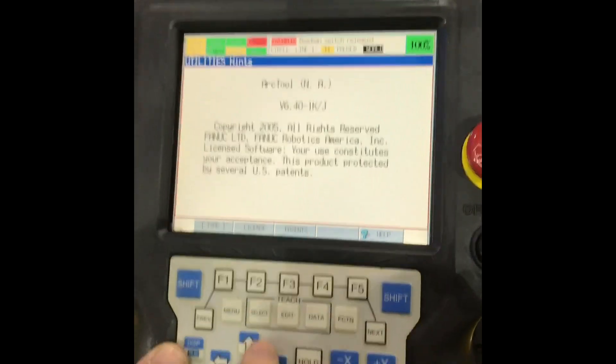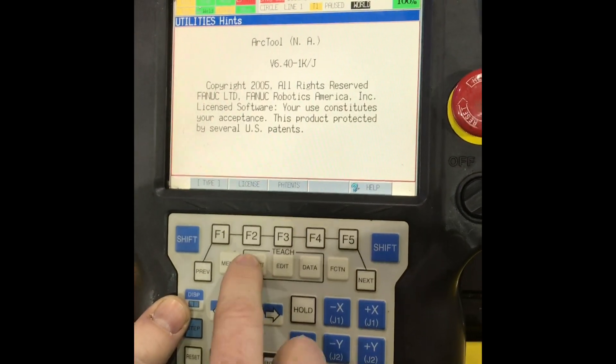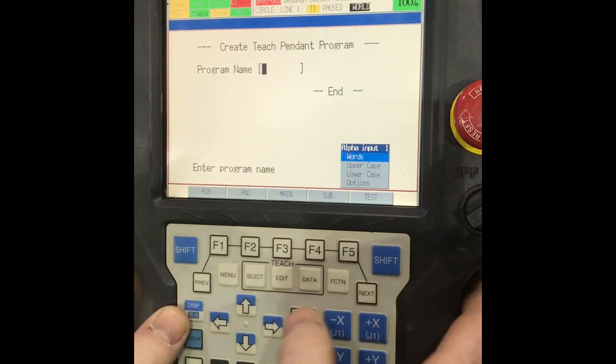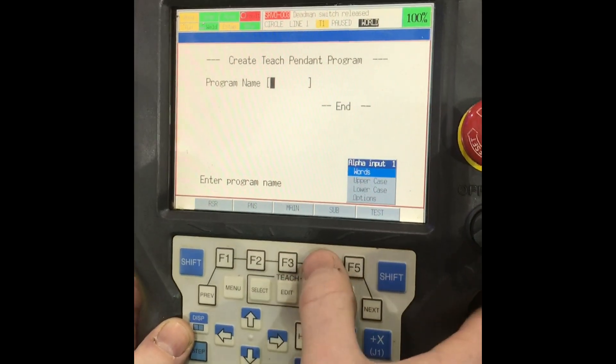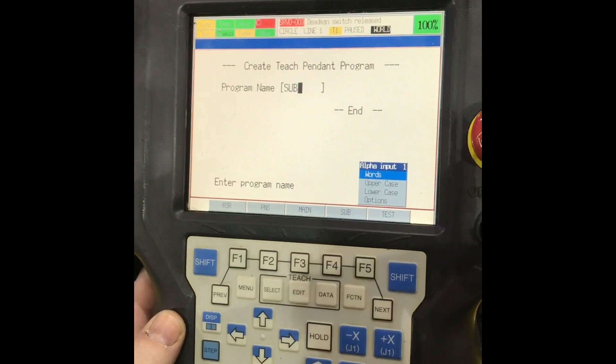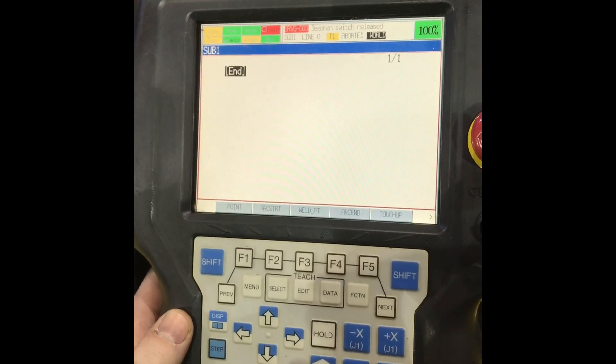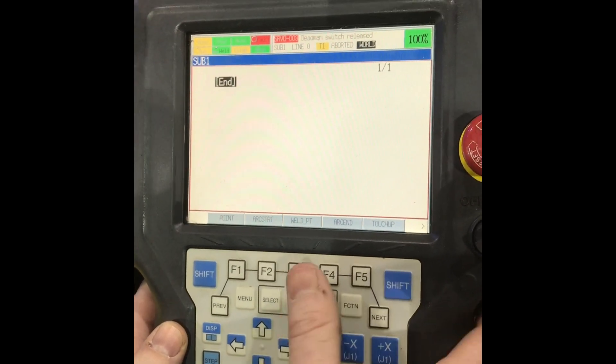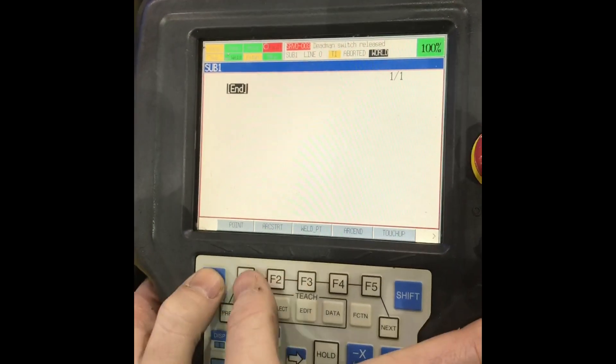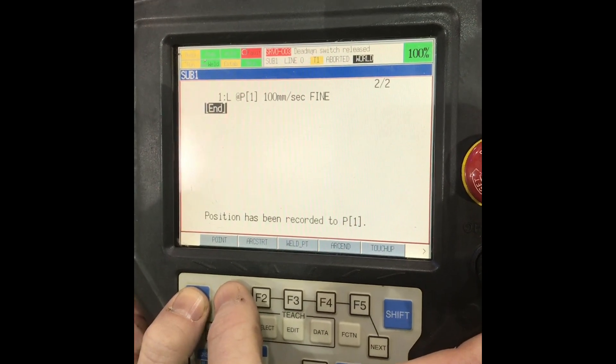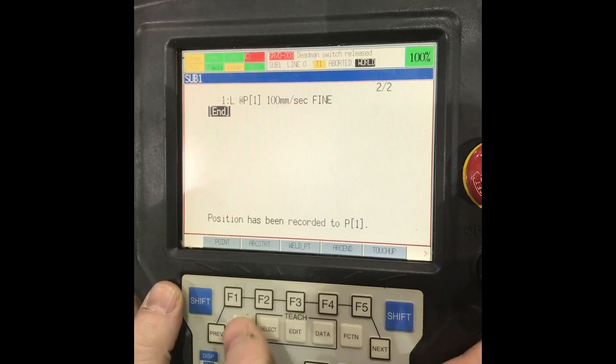What we're going to do is go to select create, just do a sub one, enter, and then I'll teach this first point.